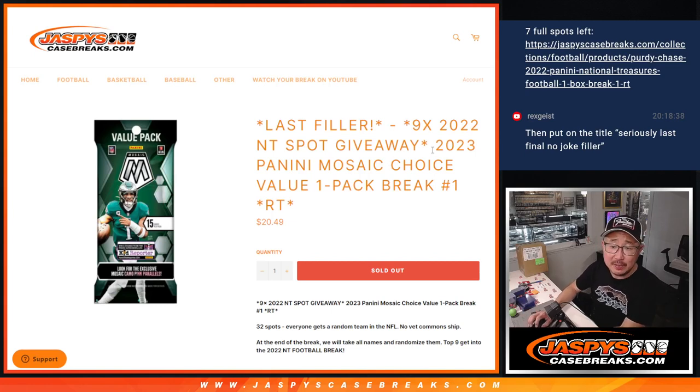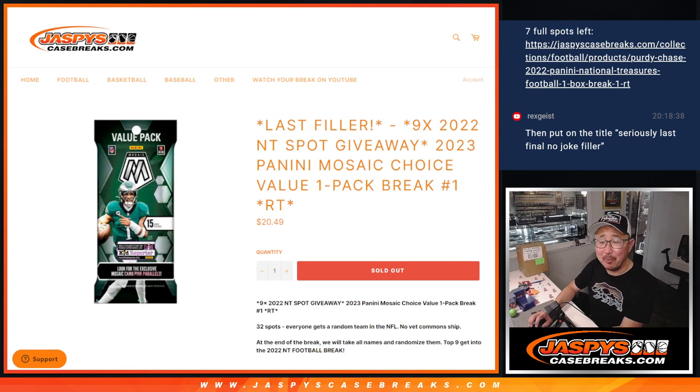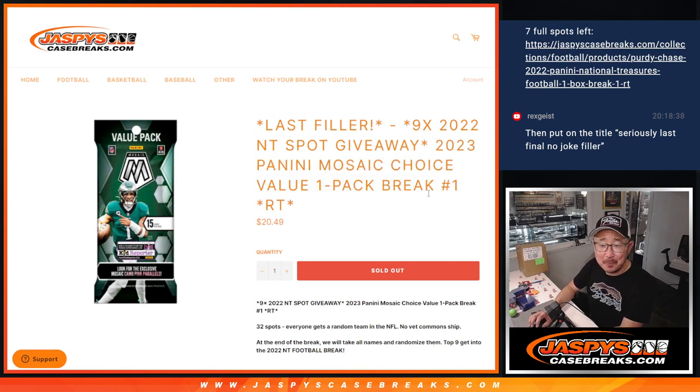Hi everyone, Joe for jazbeescasebreaks.com with possibly our last filler. We may do one more, but it could be the last filler.